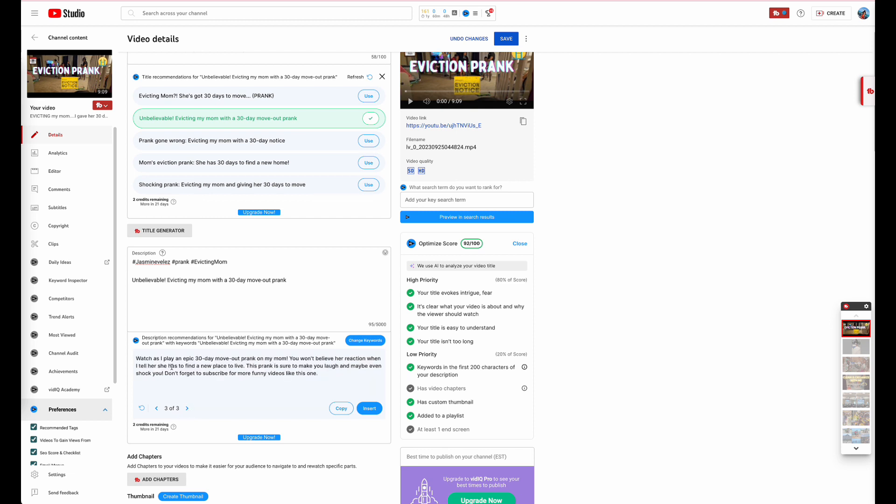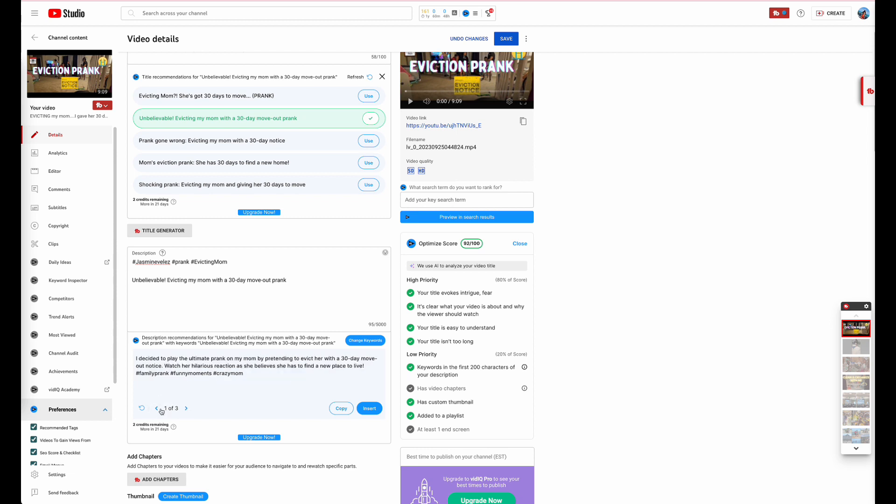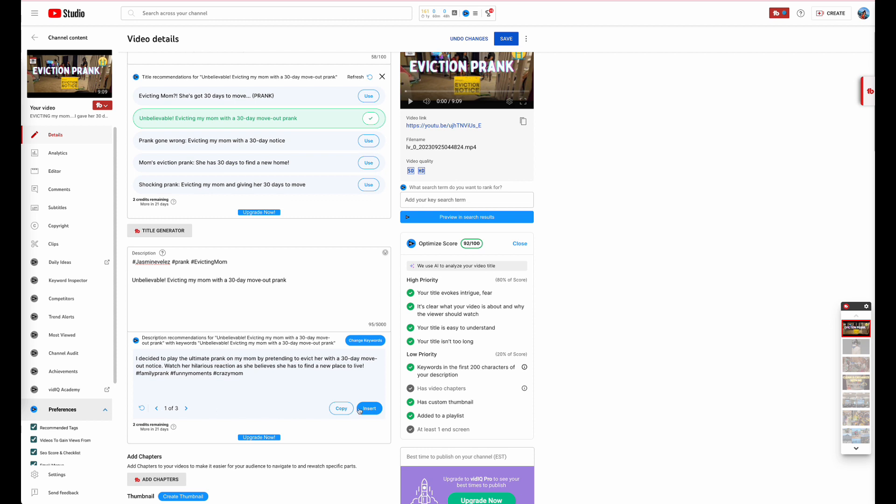And then you got this one right here. Watch as I play epic 30 day move out prank on my mom. You won't believe her reaction when I tell her she has to find a new place to live. This prank is sure to make you laugh and maybe even shock you. Don't forget to subscribe for more funny videos like this one. So honestly I think I like this one. Matter of fact I'm going to go with this one.